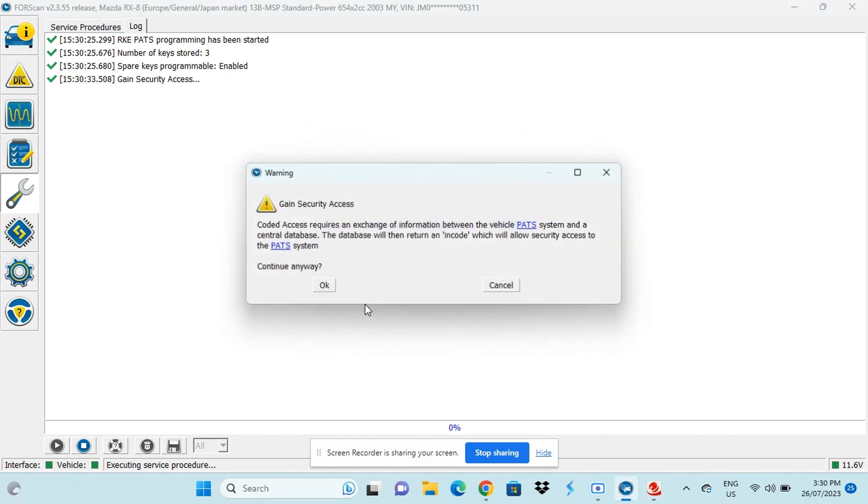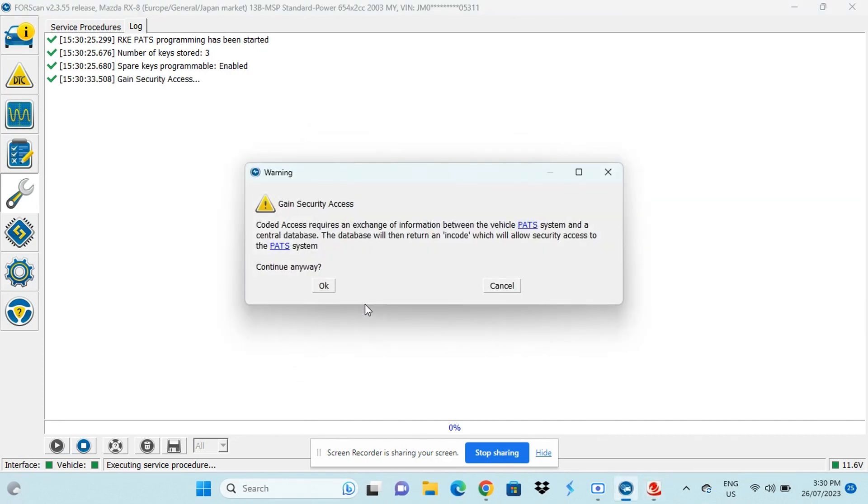So we've got to select ignition key programming. Now it comes up with a security notification asking if you would like to communicate with the car. Press yes to that.